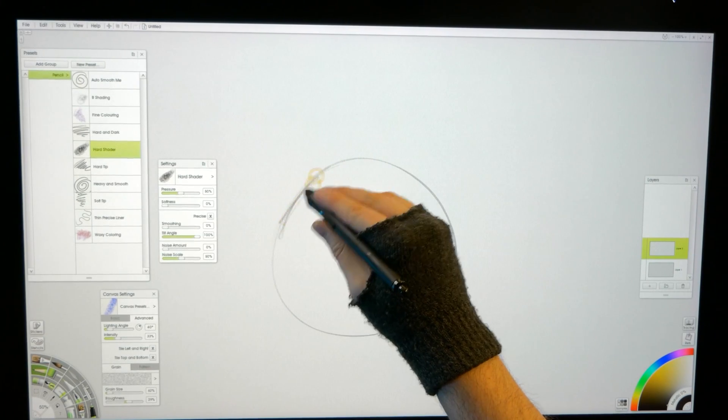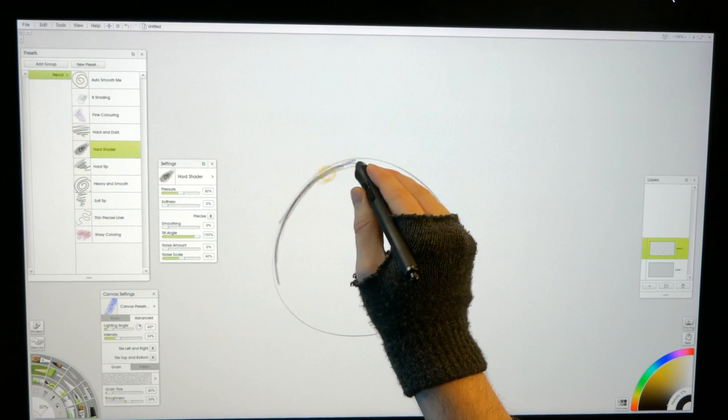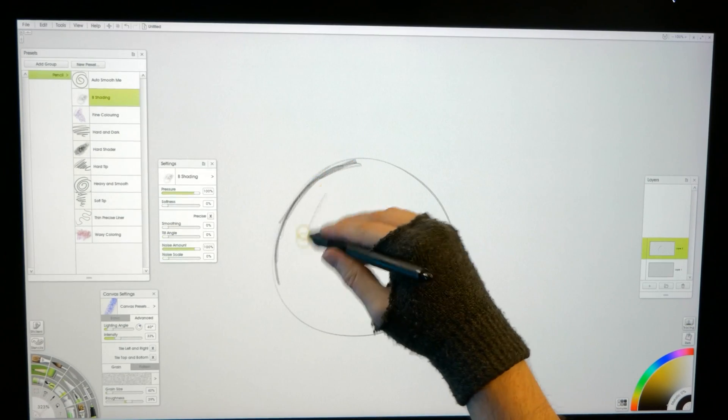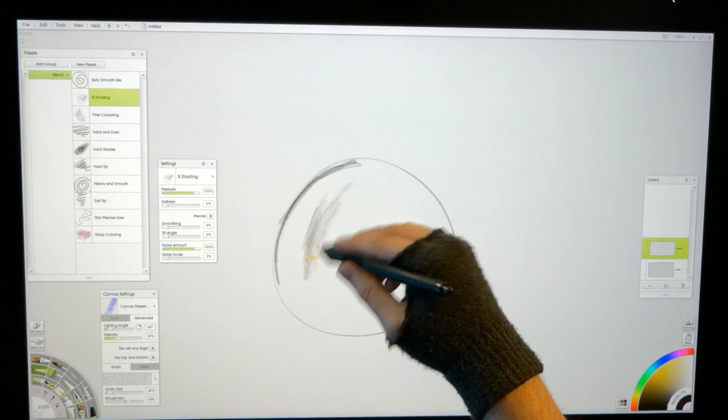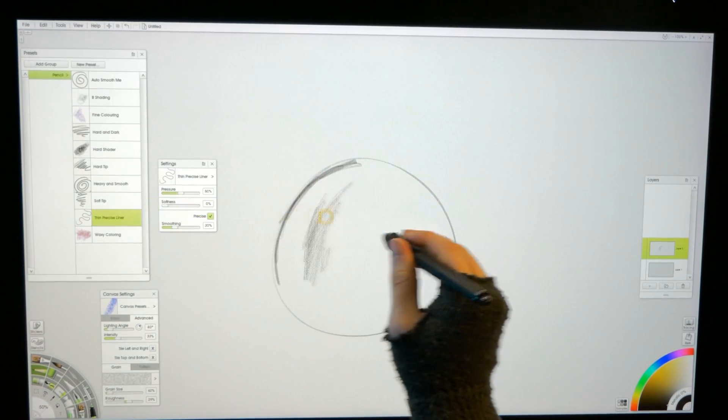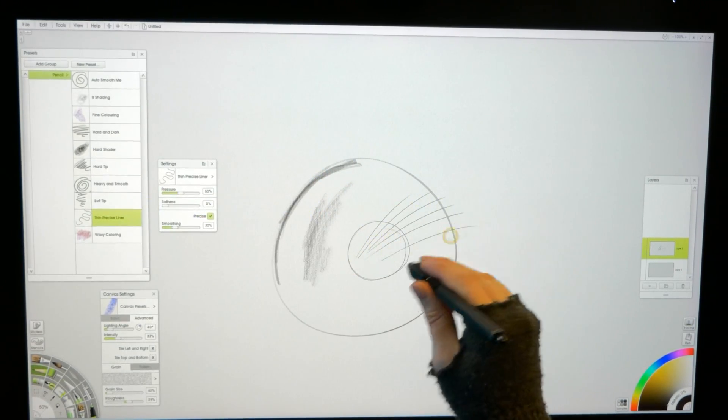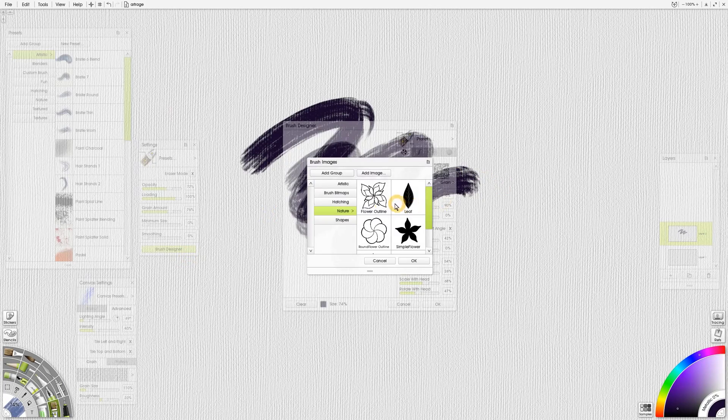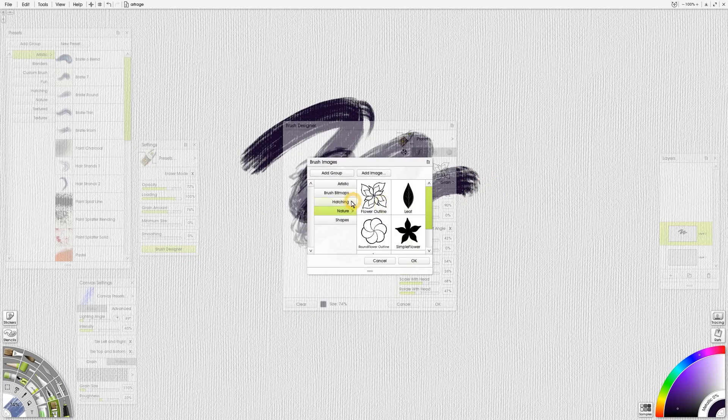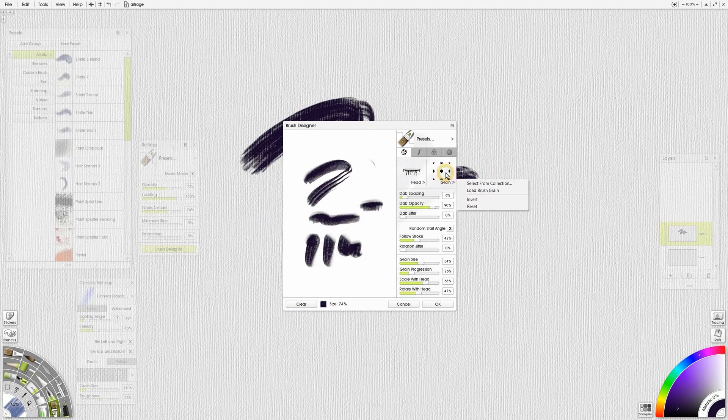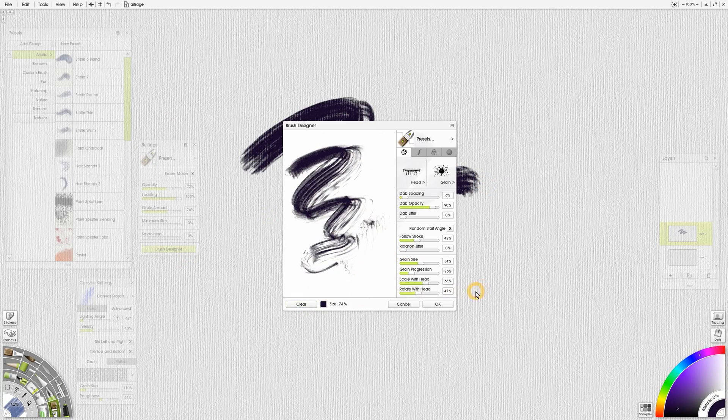I'm not impressed by the pencil brushes either. They do support tilt, but they just don't feel that great, and there aren't a lot of them. The dual brush property is supported for the custom brush, and if you're wondering if there is a GPU acceleration option, the answer is no.